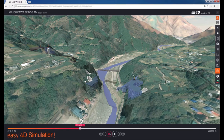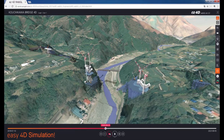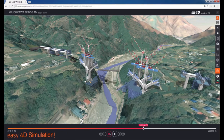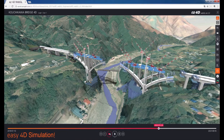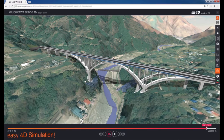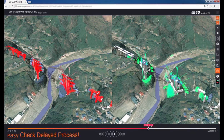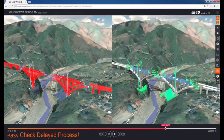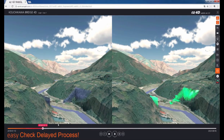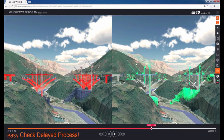The following is a bridge construction project. Although it is a large arch bridge construction with complex progress, through 4D the overall progress plan and performance can be managed with various 4D simulation functions.